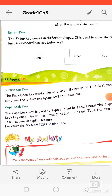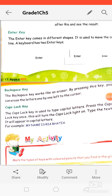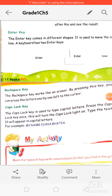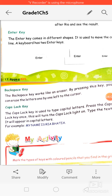The backspace key works like an eraser. Using the backspace key, you can erase a letter that you have typed.